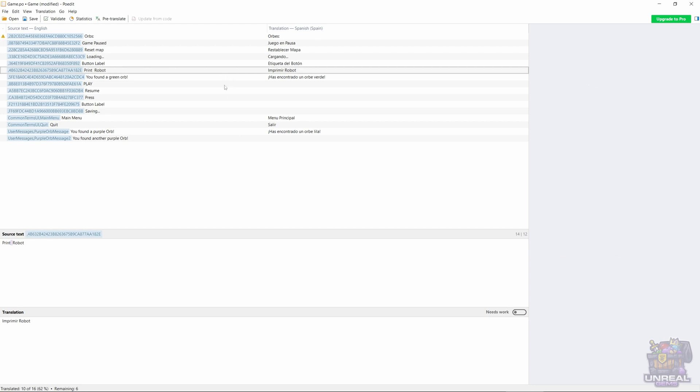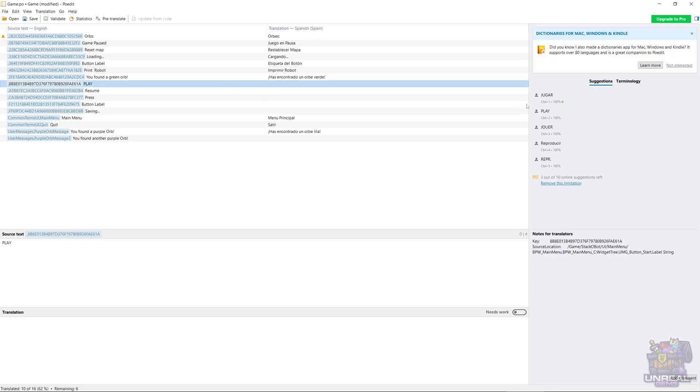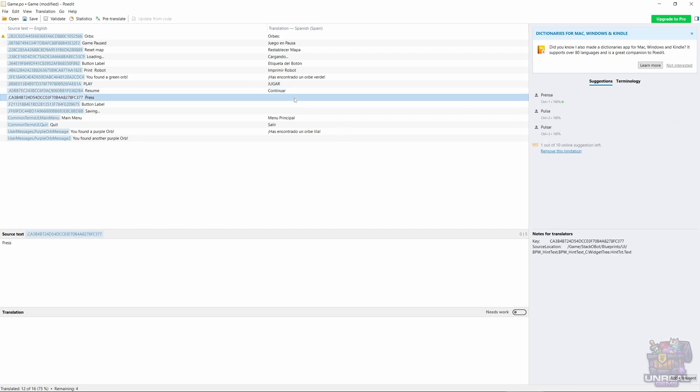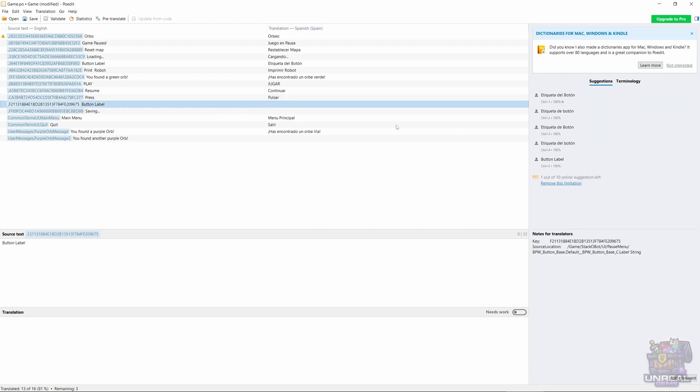So Button Label, you could also change because it looks like a placeholder. I have chosen Jugar for Play, Reanudar for Resume, maybe Continuar is better, Pulsar for Press, and again Etiqueta del Botón.